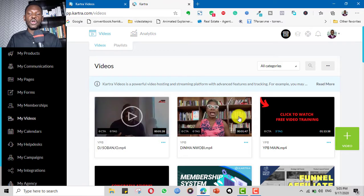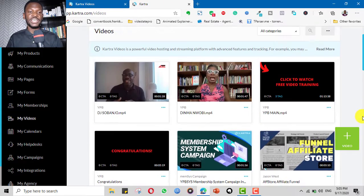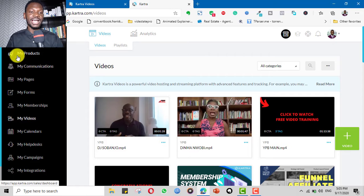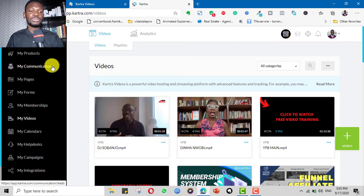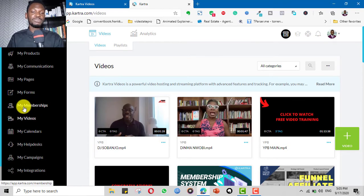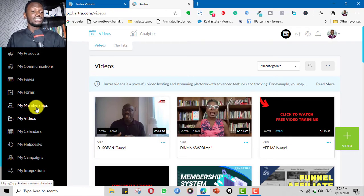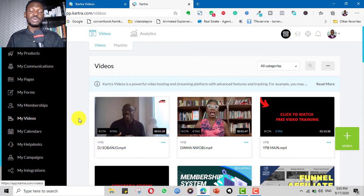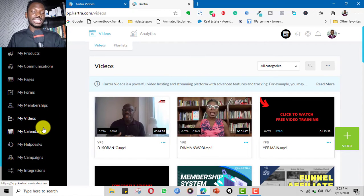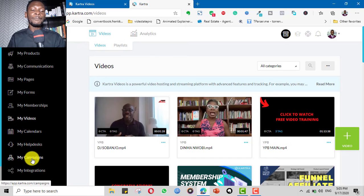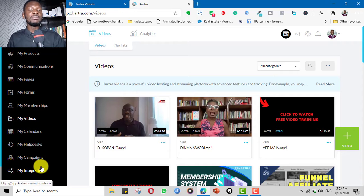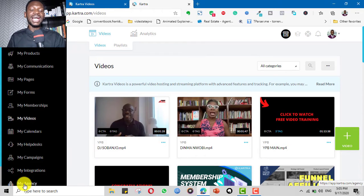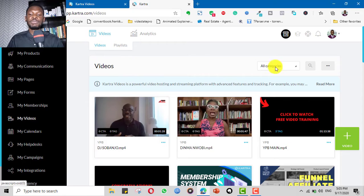For example, if you come to my own video dashboard here, you see you can have your products, advanced communication and email marketing broadcast automation. You can build your pages, build your forms. You can have membership platform designed right in Kartra, just click and drag and drop and your course can be hosted here. You can host your video, which is what we're dealing with. You can have your calendar, your help desk. You can have complex campaigns and funnels, integrations with payment gateways, other email gateways, and you can have an agency to help other businesses.